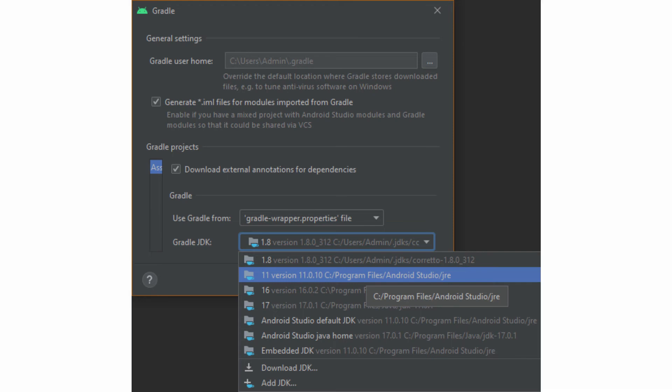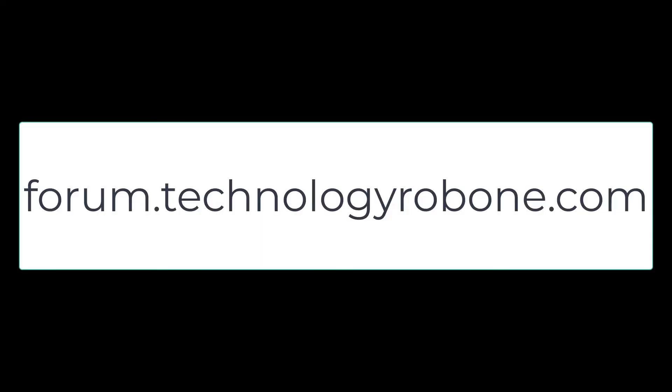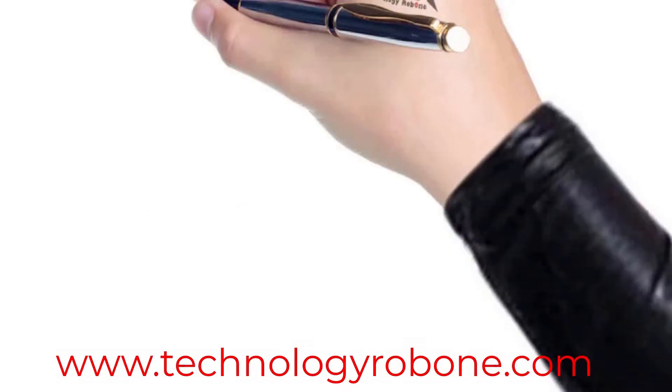Those among others, leave them in the comment section or enter our technology solution forum for a more in-depth solution. The link of our forum I leave you in the description and in the first comment of this video.